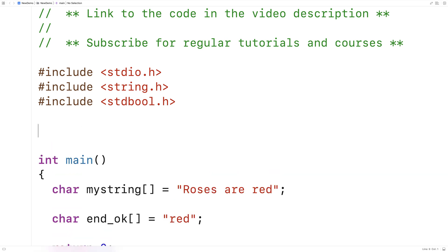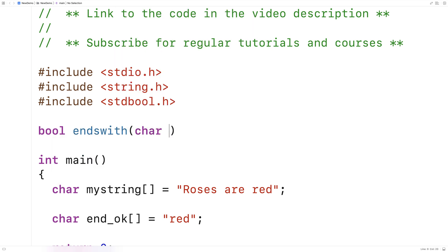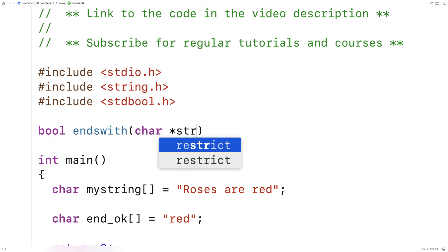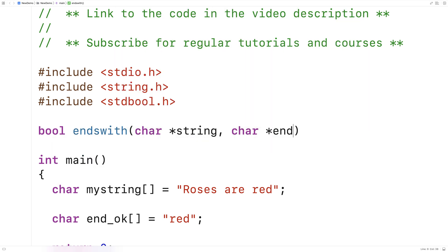So the function is going to look like this. We'll say bool ends_with(char* string, char* end). And the function is going to return true if this string ends with this string and false if it doesn't.